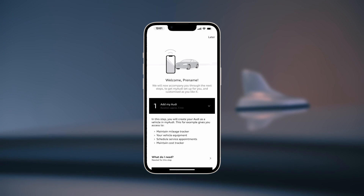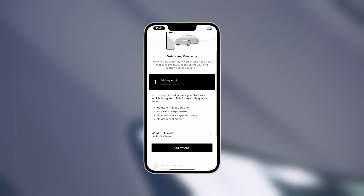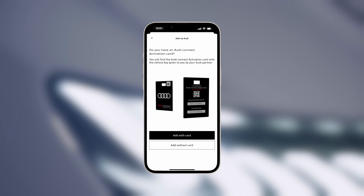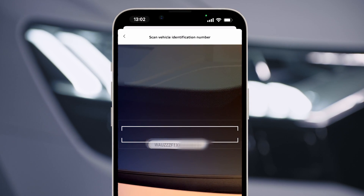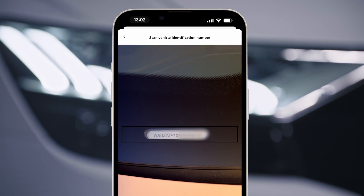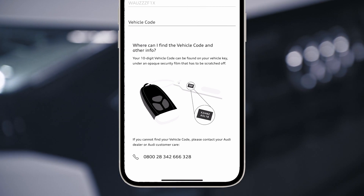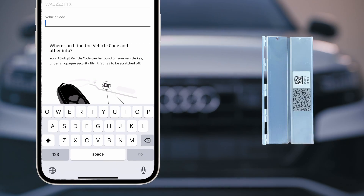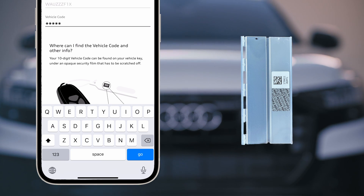In the first step, you now add your Audi to your MyAudi account. Press Add MyAudi and choose Add without car. Tap the camera icon to scan your vehicle identification number or enter your code manually. This is located below your windshield on the driver's side of your Audi. Then enter the six-digit vehicle code from your flag. Your vehicle will now be created.